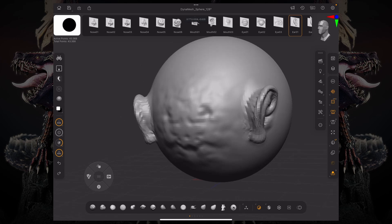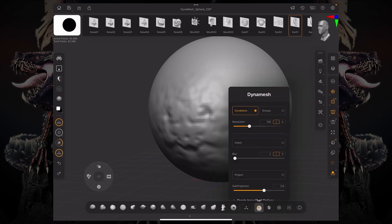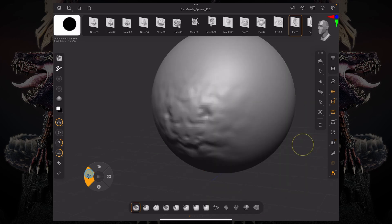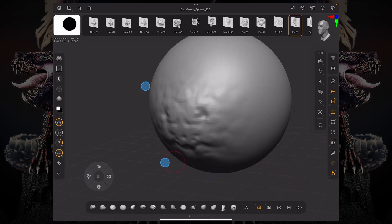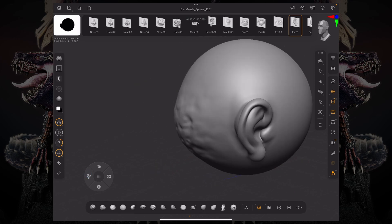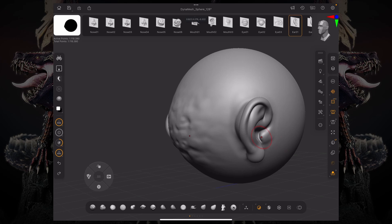So if I start sculpting that, let me just divide this a little bit more or raise that Dynamesh resolution a little bit more. And if we start dragging this out, you can see that there's information underneath that. So it's not really just pushing the points up and down.